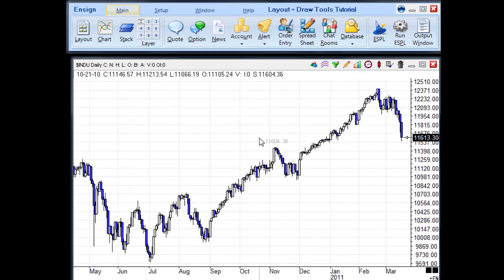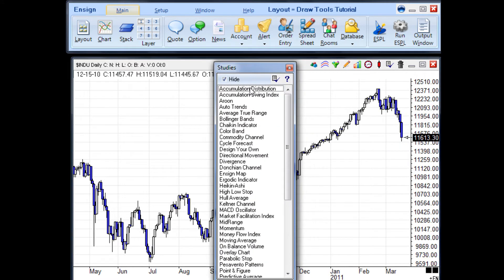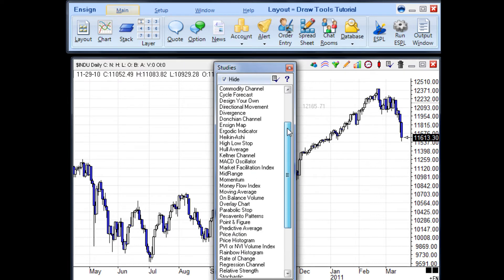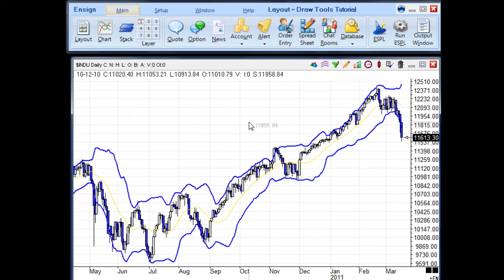To apply a study to the chart, click the studies button on the chart toolbar. This will open the studies panel, where you will find available studies to apply to the chart. You can scroll through using the scroll bars. When you find the study that you wish to apply, you will see that it is now applied to the chart.